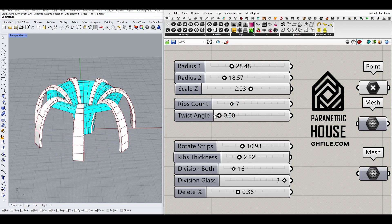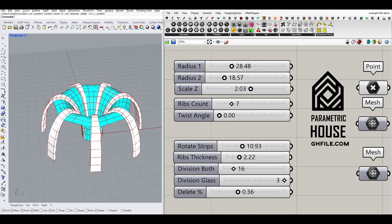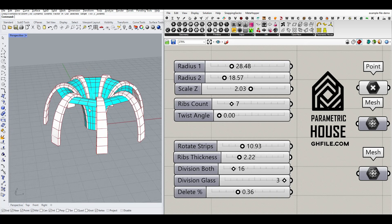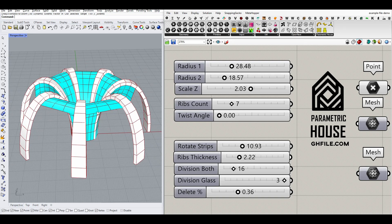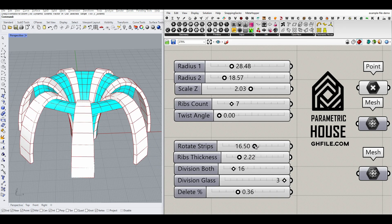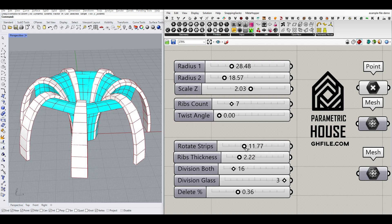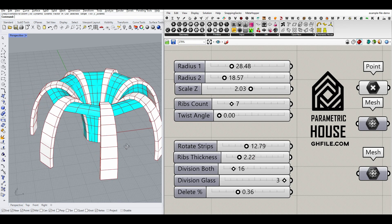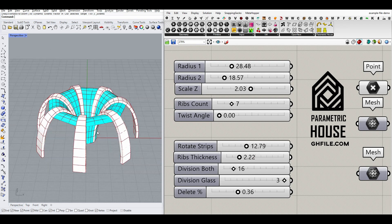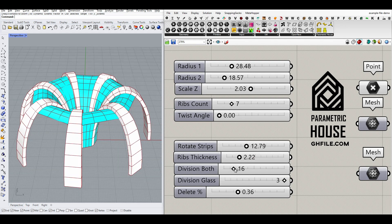The twist angle - if I put it to zero, it's obviously going to be a simple structure. The rotate strips is how much we want to make the strips thickness, width, and thickness.